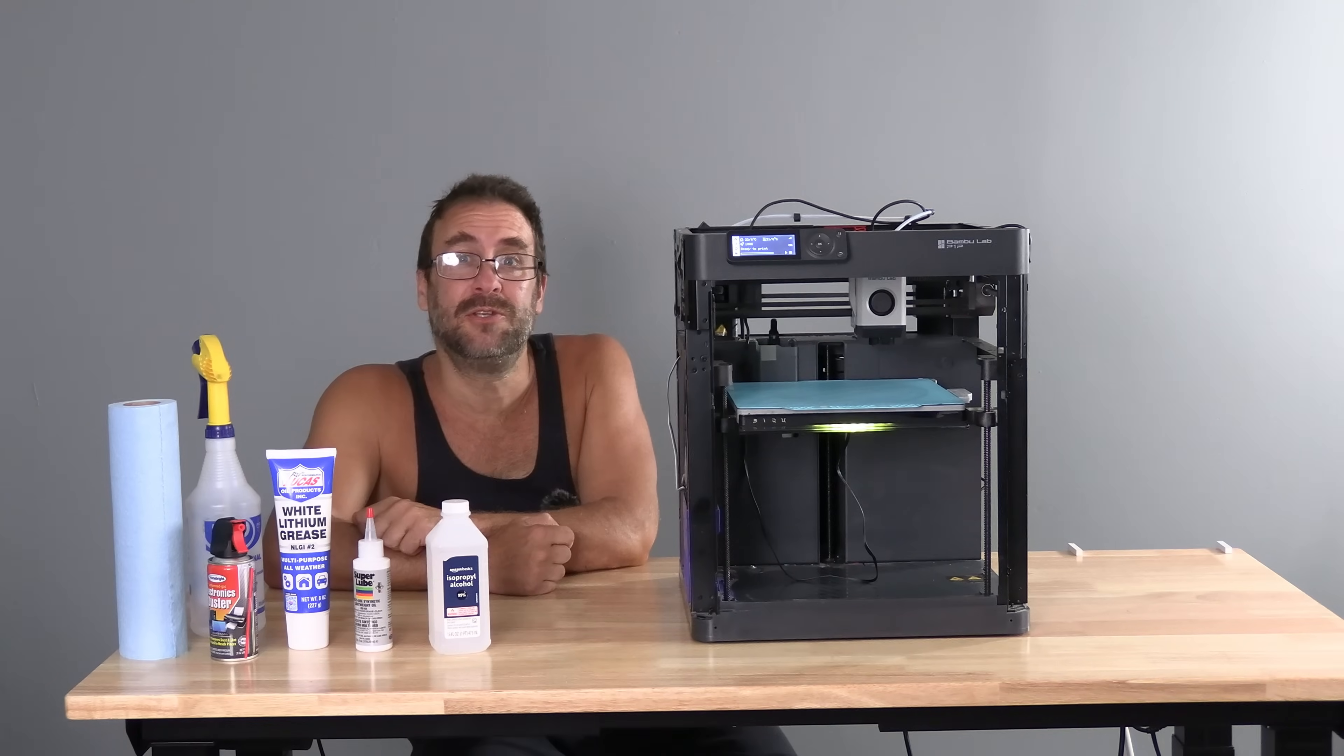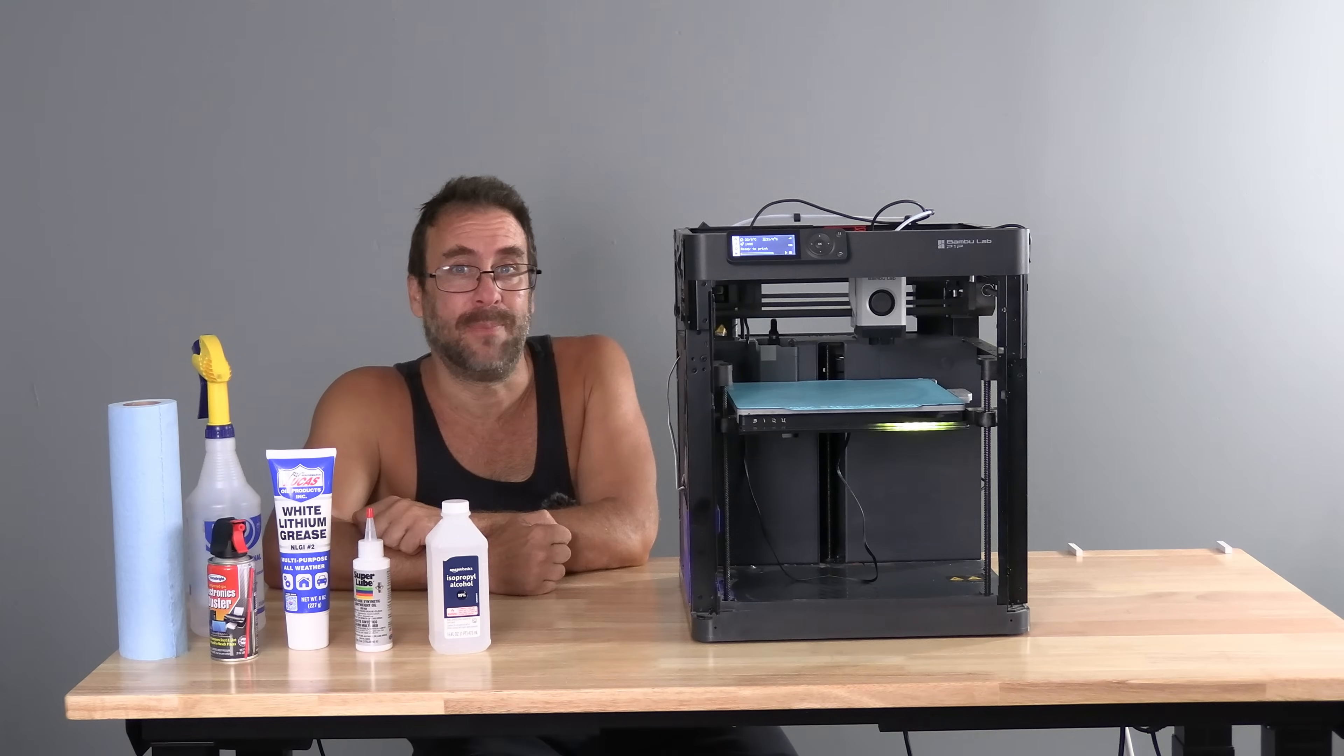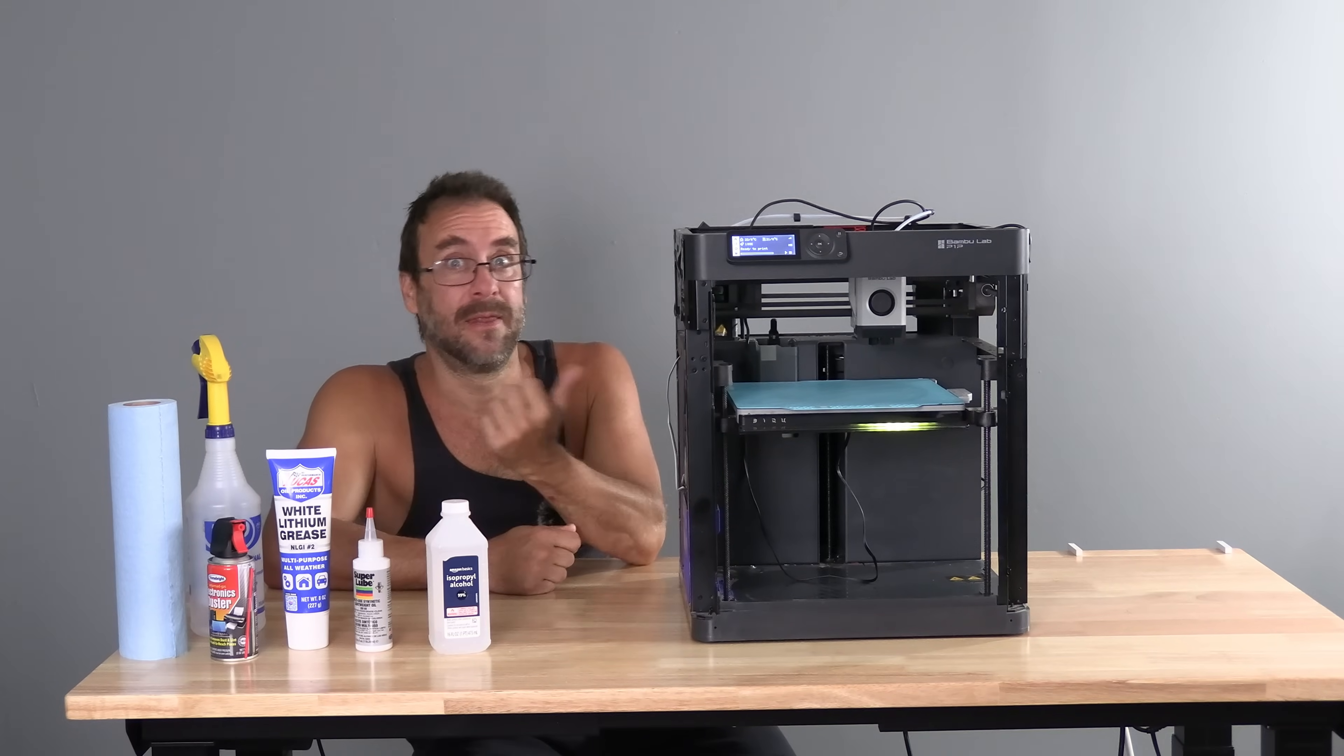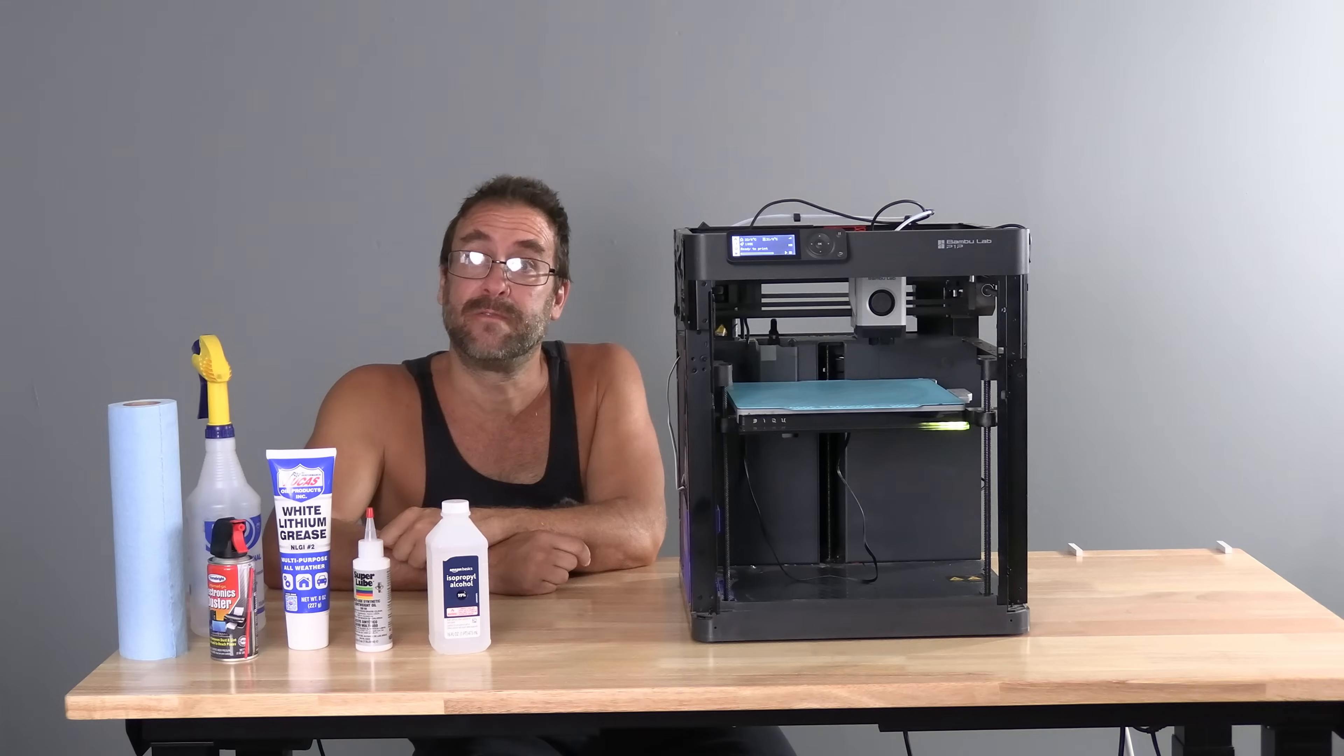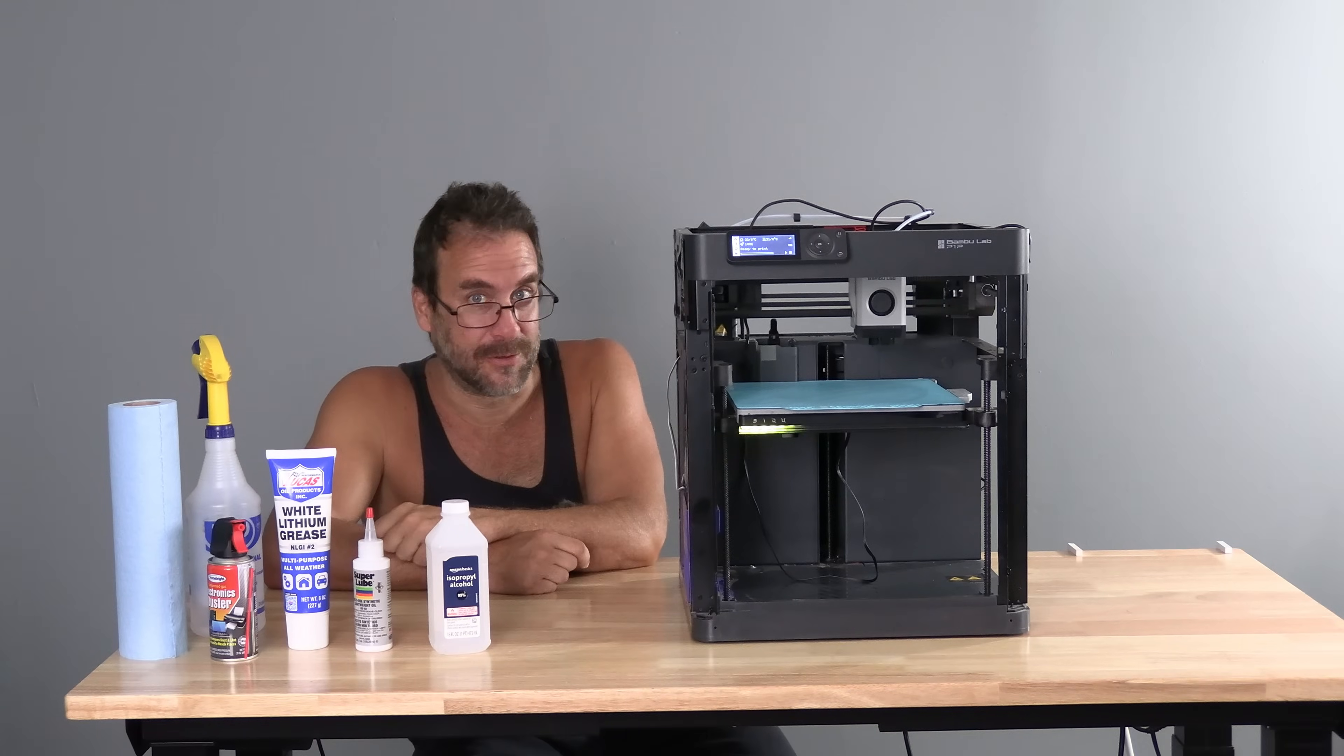Now, you are going to hear all kinds of chatter on the interwebs about the intervals in which you should do this. And you might be asking yourself, I wonder what Mr. Rundown is going to tell me. Here are the facts. This printer has 1,836 hours on it and this is the first time I am cleaning or lubricating the printer. Take that information for whatever you will.